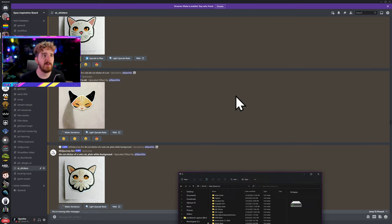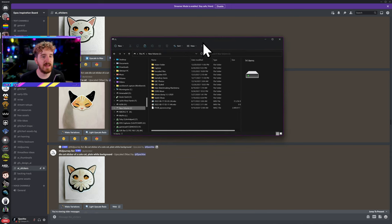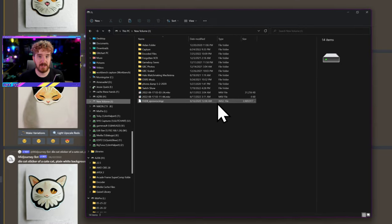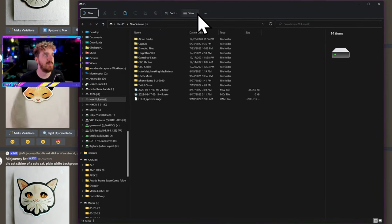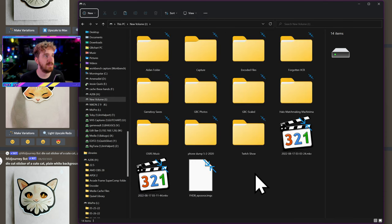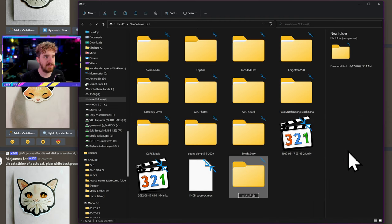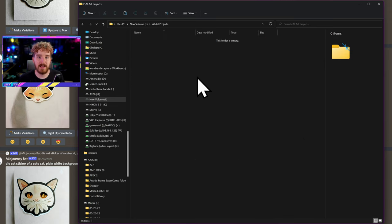First, we're going to knock out an easy one and make a folder structure. I'm going to show you the Windows Explorer window — this applies to any operating system — where you're going to save the images before we get to the Discord side, to keep it nice and friendly. I'm going to go to View, Extra Large Icons to make it easier for you. I'm going to make a new folder and this is just going to be called AI Art Projects. In this folder, I'm going to start setting up projects in an organized fashion.